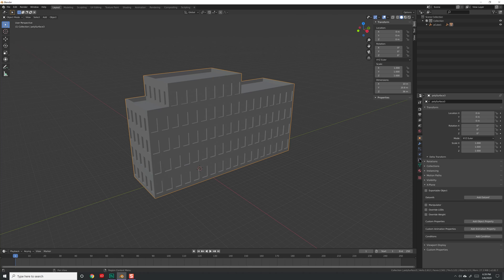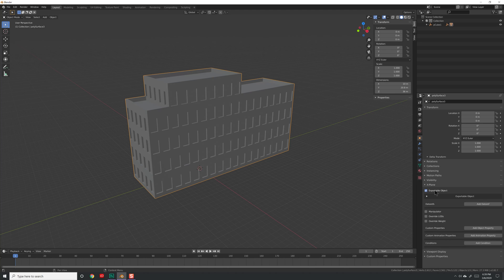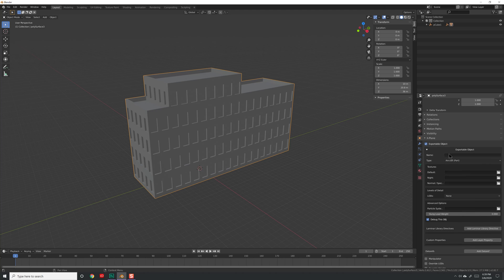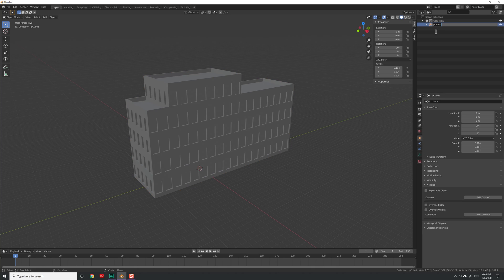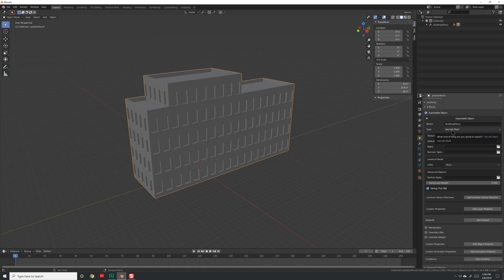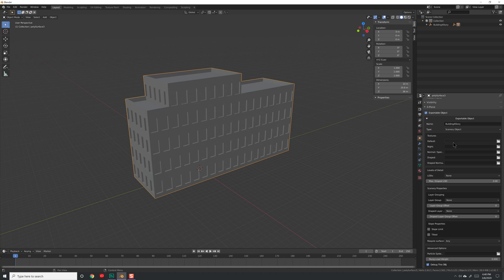Over in the panel, go to Object Properties and you'll notice an X-Plane dropdown. Go ahead and choose Exportable Object. It will ask for a name at the beginning — this is the filename when you export, so make sure it actually describes the object. Let's call it 'building_4story'. In this video series we're only dealing with scenery objects, so click on the type dropdown and choose Scenery Object.